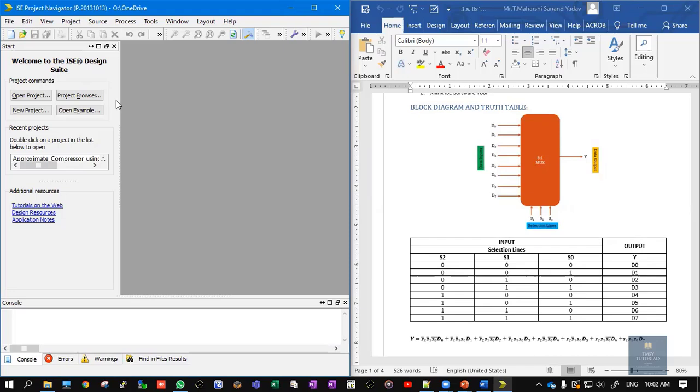In this video, let us see how to write the Verilog code for an 8-to-1 multiplexer in behavioral style of modeling. On the right-hand side of your screen you can observe the block diagram and truth table of the 8-to-1 multiplexer. Here, 8-to-1 means 8 inputs, 1 output, and it contains 3 selection lines.